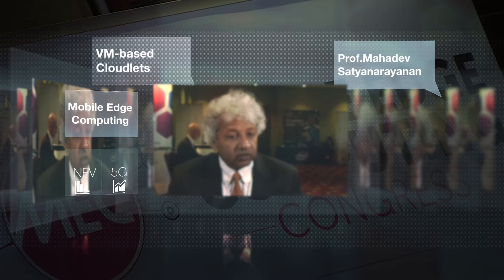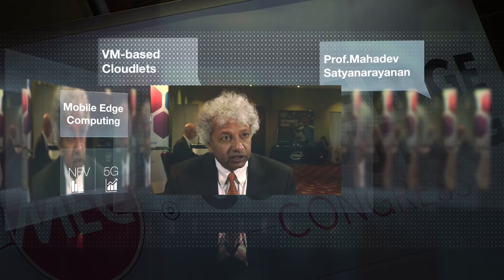Professor Mahadev Satyanarayanan — "Satya" — Carnegie Group Professor of Computer Science, authored the seminal 2009 publication 'The Case for VM-based Cloudlets in Mobile Computing,' which led to the emergence of mobile edge computing. Mobile edge computing is a modality of computing in which the endpoint that provides services is located not at the core of the internet where cloud services are typically located, but very close to the consumer of those services — at the very edge. The exact location is variable and depends on the deployment, but the important point is proximity.